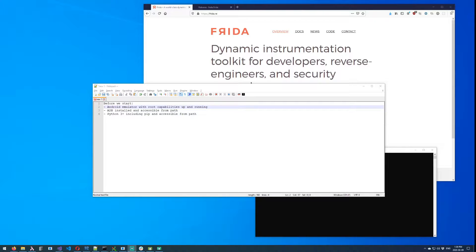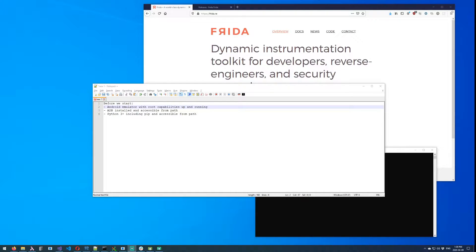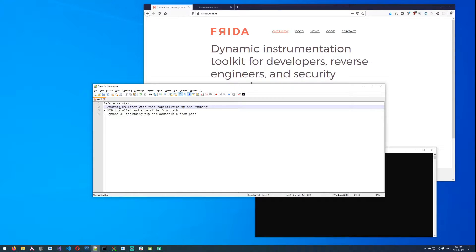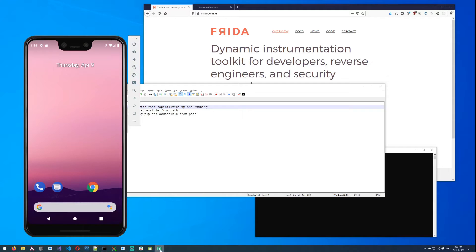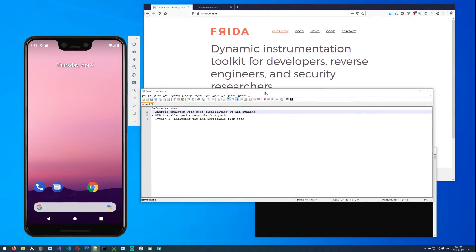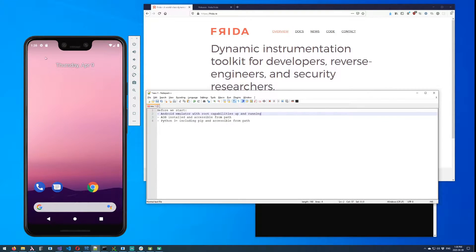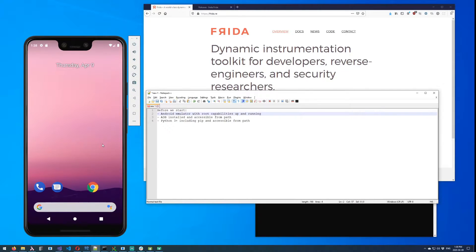It's forensic Mike. Today we're going to be walking through how to get Frida up and running on an emulated Android environment. The video assumes a couple of things: that you have an Android emulator with root capabilities up and running, so something like this.